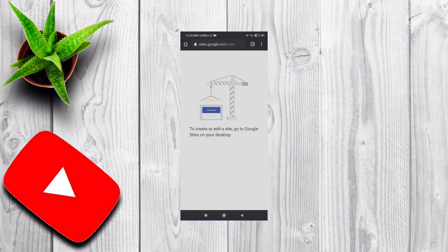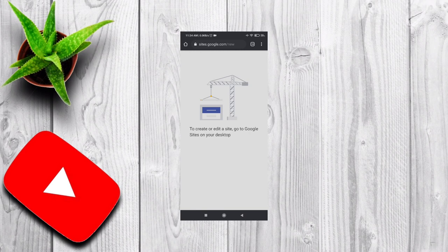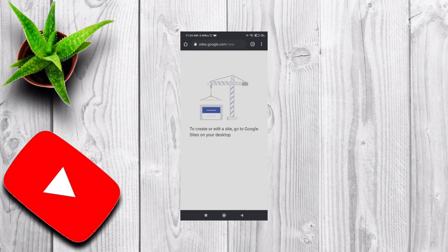It's showing that to create a site, you need to go to Google Sites on your desktop. It means you have to be on a laptop or desktop for this access. But here is how you can do it on your phone.